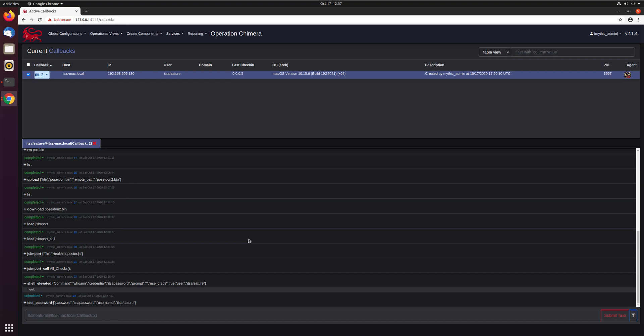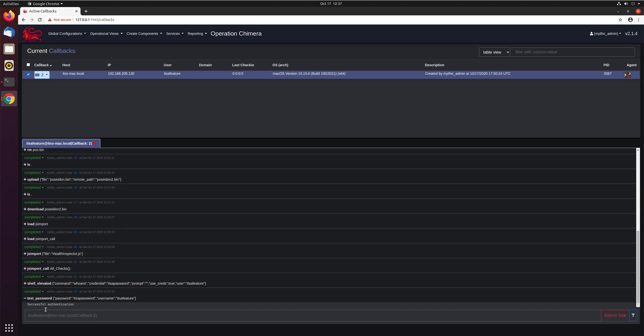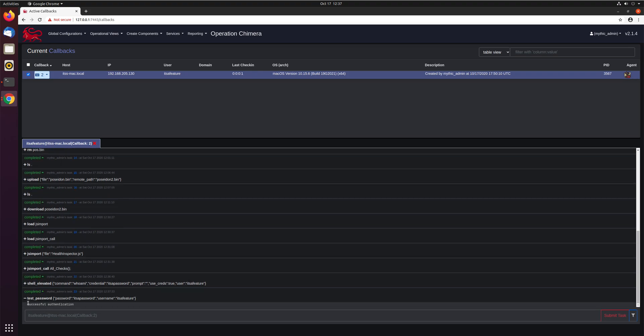And we'll go ahead and test and see if this password matches this user. This is a handy way to test before you start doing things that might require it and kind of potentially fail. So whenever it picks it up, it'll go ahead and report back. Yep, successful authentication. So this password does match this username. So just a handy way to go through and do extra validation.